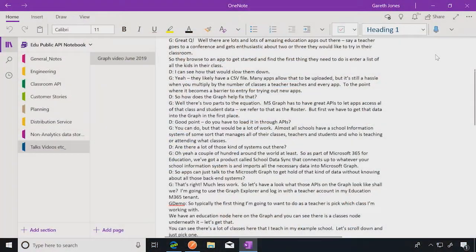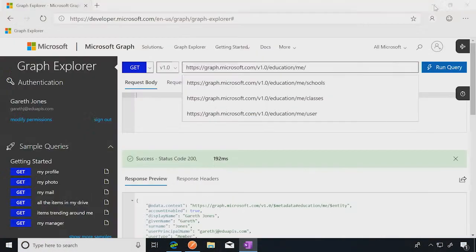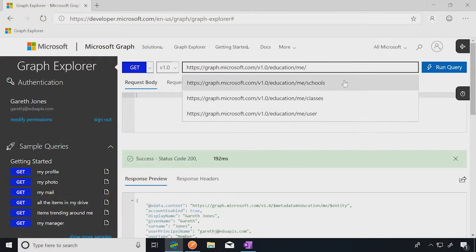Okay. So now it's in the graph. How do I now get at it in the graph? Okay. Well, let's show you. We've got some education APIs in the graph with an education node.